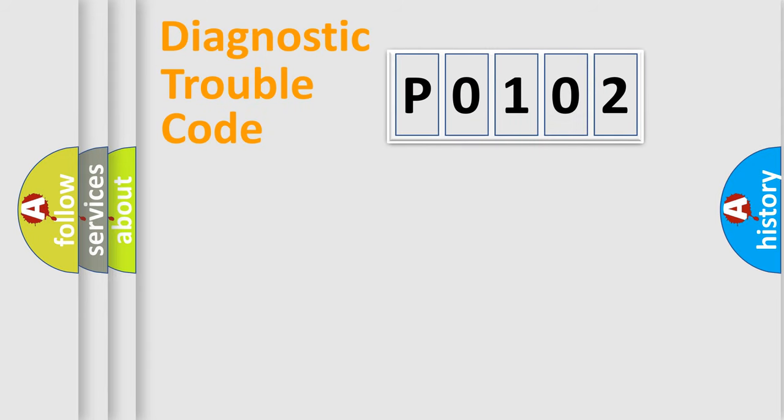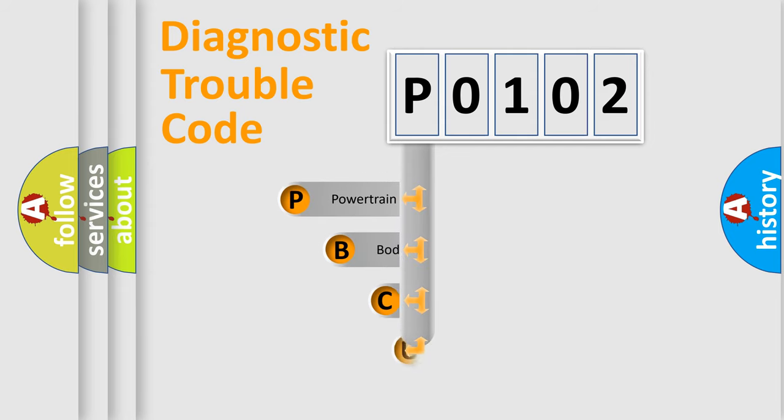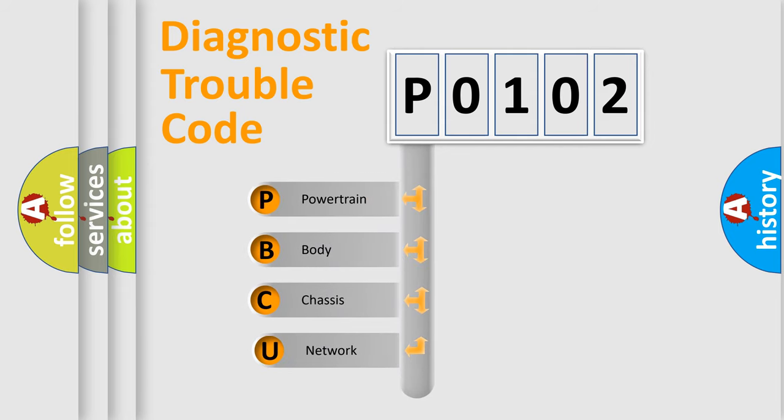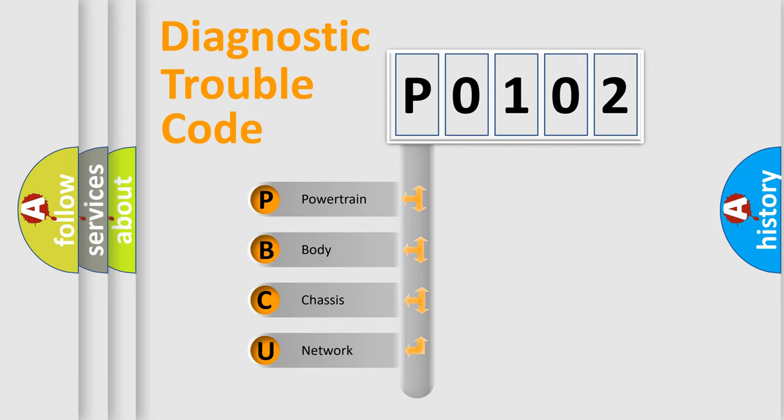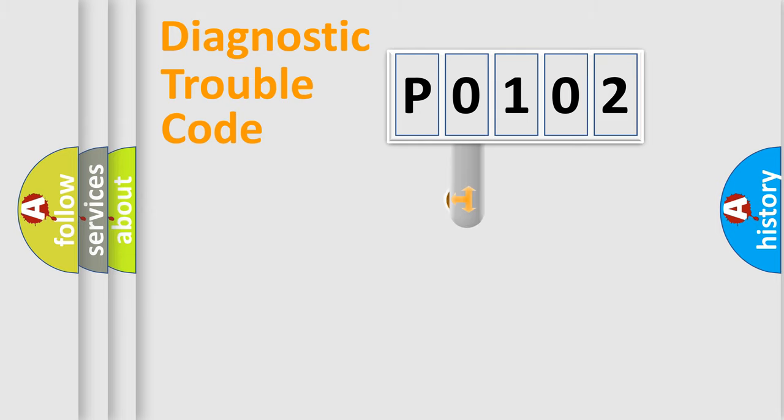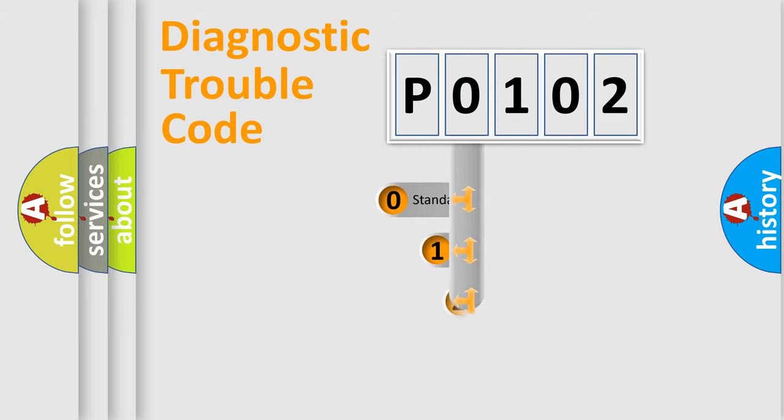First, let's look at the history of diagnostic fault code composition according to the OBD2 protocol, which is unified for all automakers since 2000. We divide the electric system of the automobile into four basic units: Powertrain, Body, Chassis, and Network. This distribution is defined in the first character code.